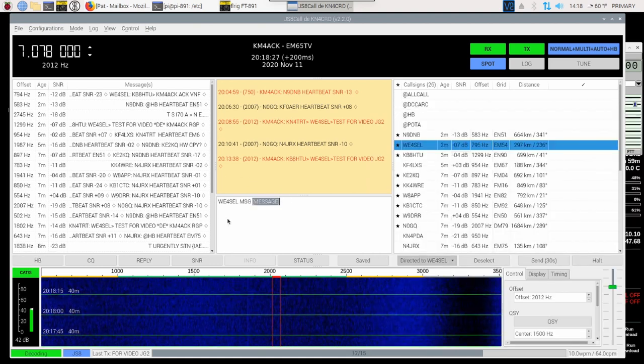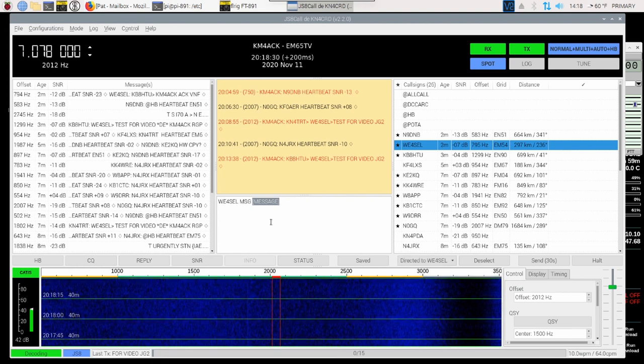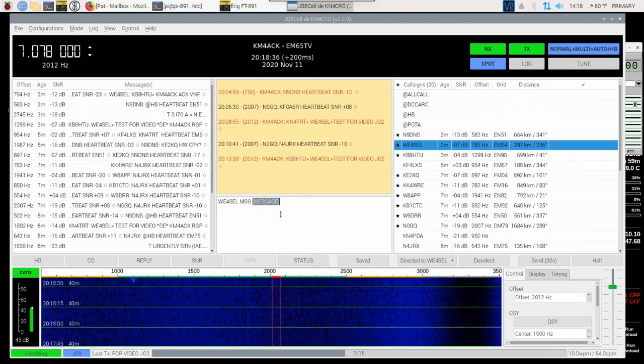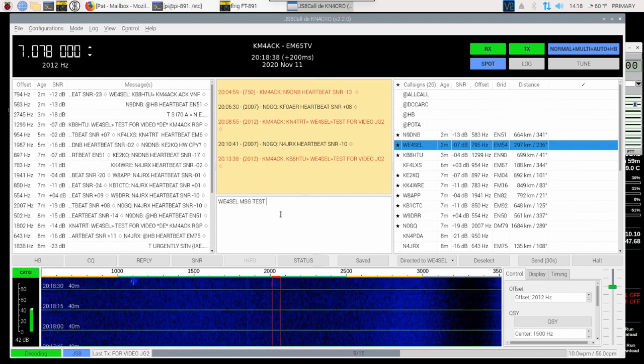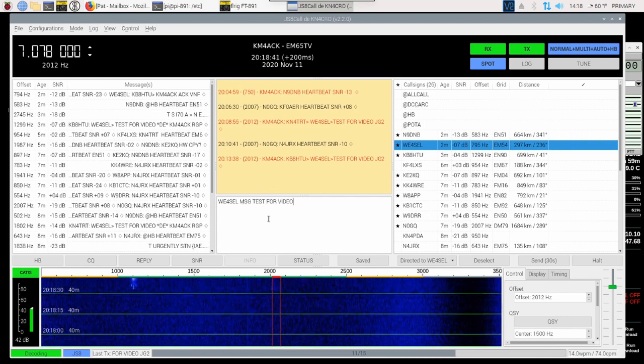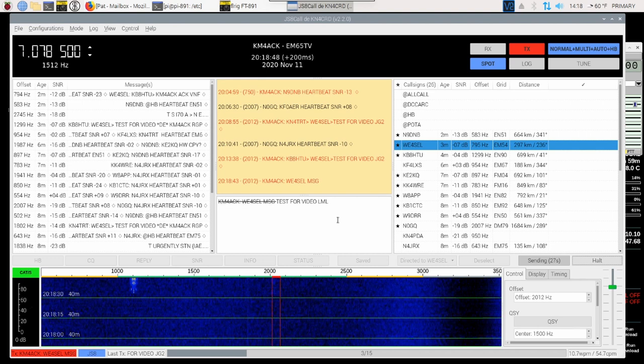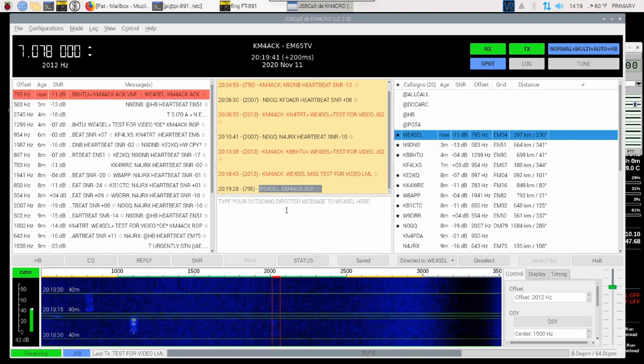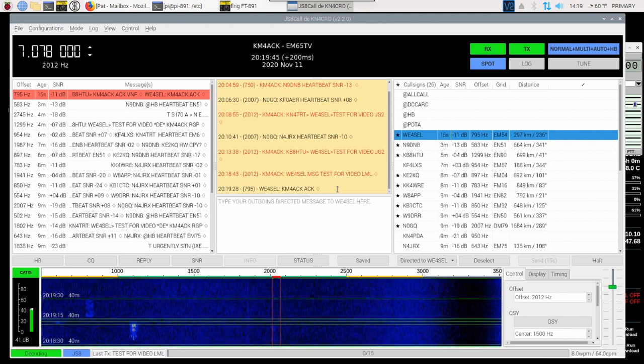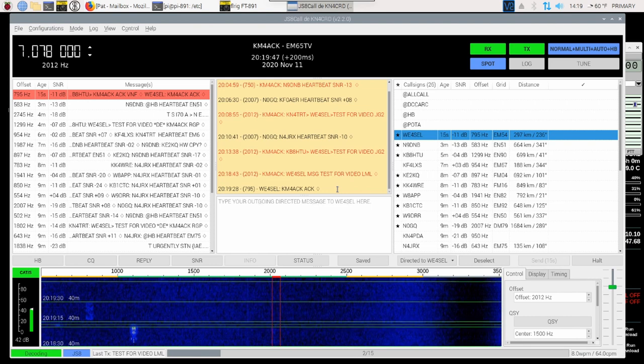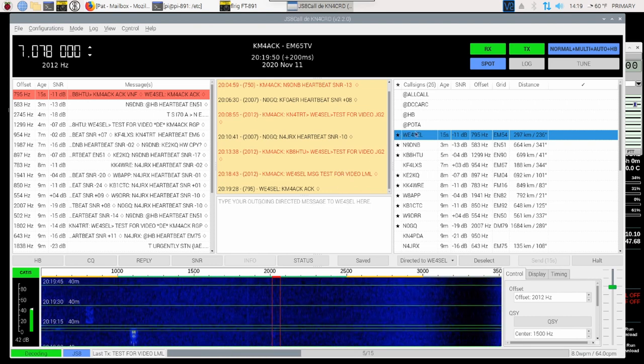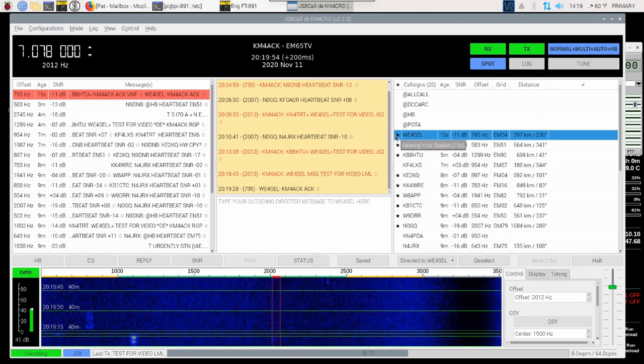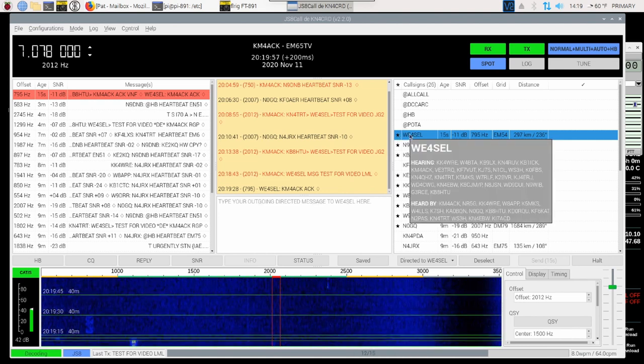All I need to do is replace Message with the actual message that I want to send. So we'll say Test for Video. And let's go ahead and hit the Send button, and let's see if we can get the message through to WE4SEL. And there you can see that WE4SEL did send me an acknowledgement that he received that message. Now on his side, right up here, it would be my call sign in his call sign list, and then instead of a star, you would get a black flag. That flag would be the indicator that you had a message.